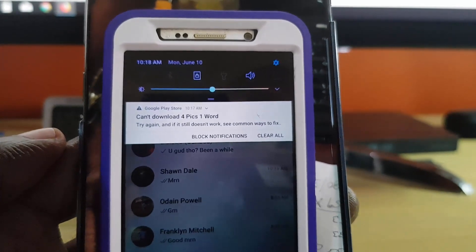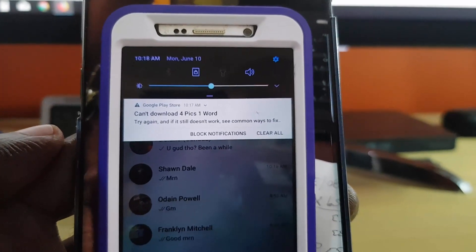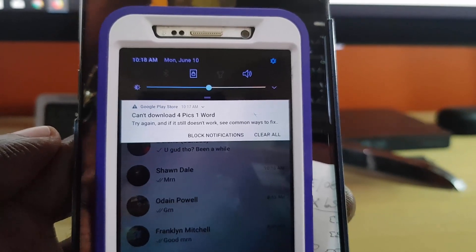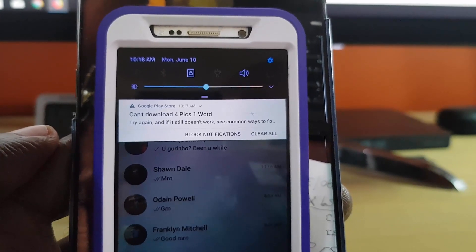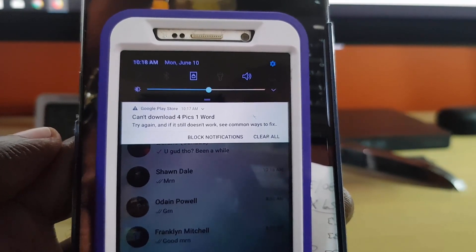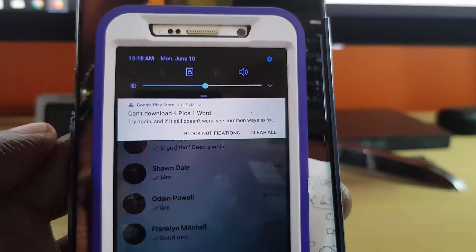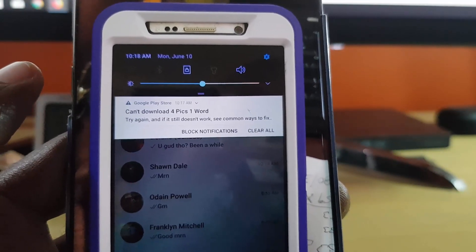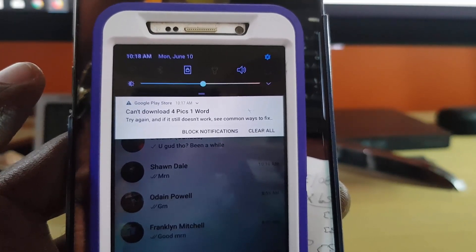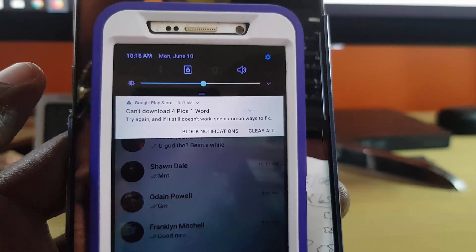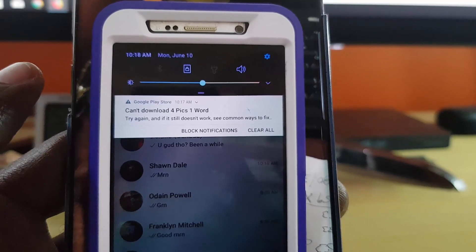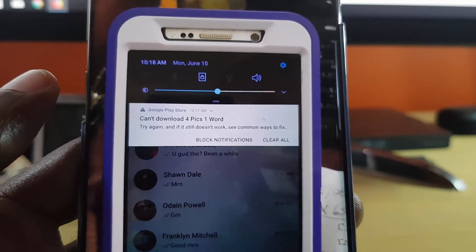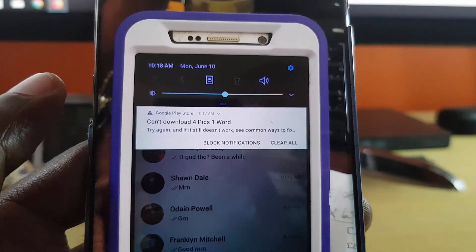As soon as you try to download any app, it says can't download whatever the app name, then the app name will be shown there. For example, this one was 4 Pics 1 Word, so it might say another app such as WhatsApp. It says can't download, insert the app name there. It says try again, and if it still doesn't work, see common ways to fix.